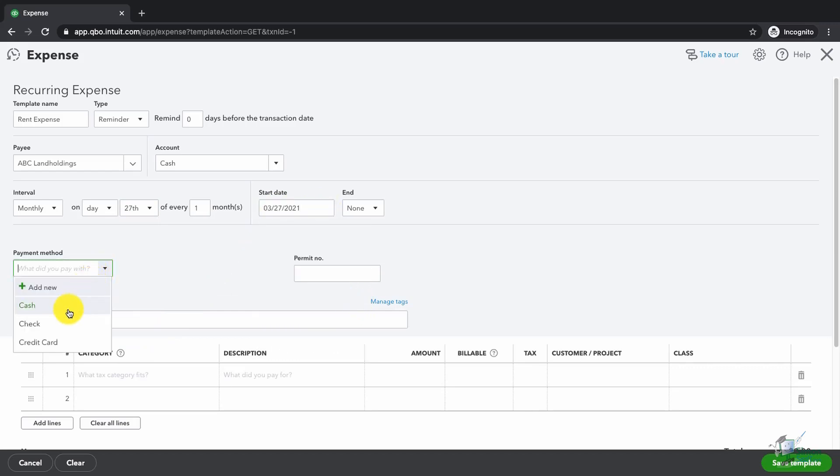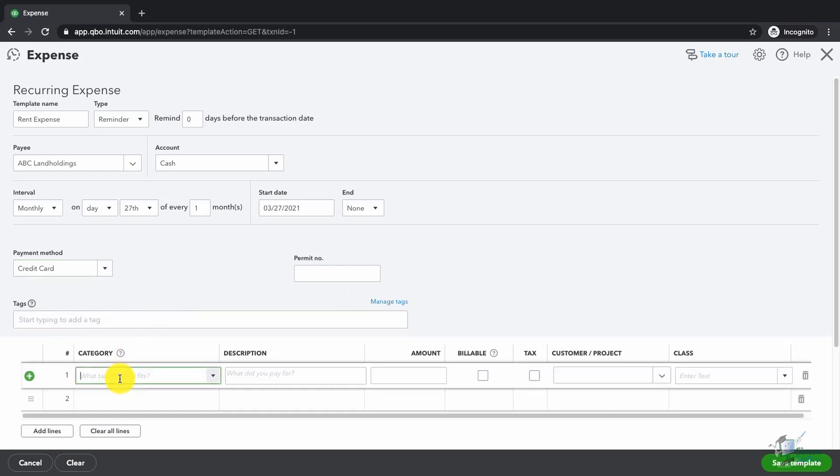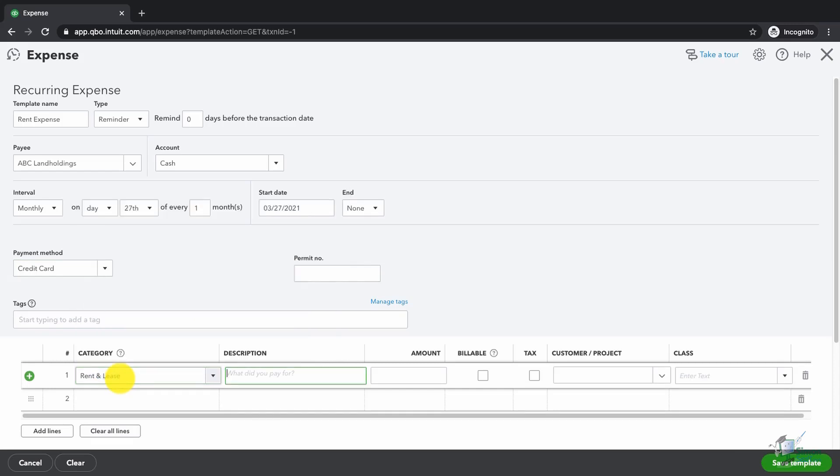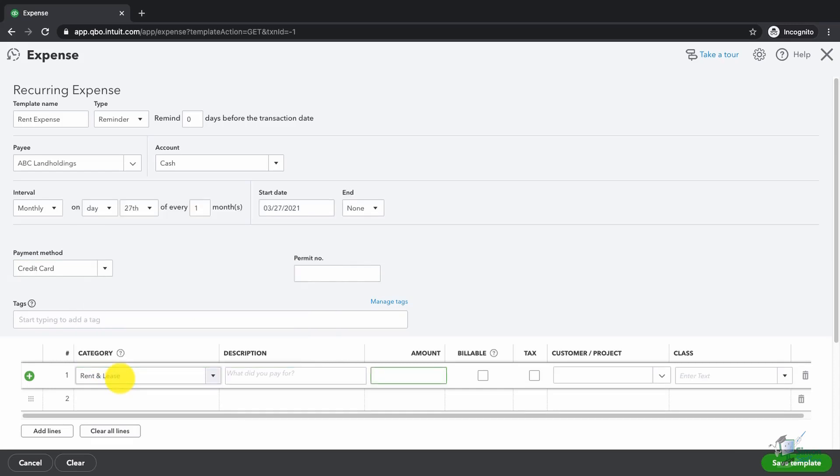For the payment method, it asks how we're going to pay. I'm going to say we're going to pay it on the credit card. We'd like the points. For the category, I'm going to choose rent. For the amount, I'm going to say $200. Now I'm just going to click on save template in the lower right hand corner.